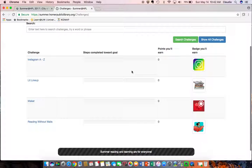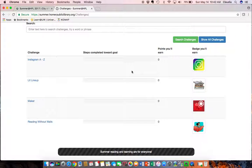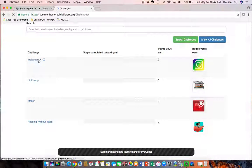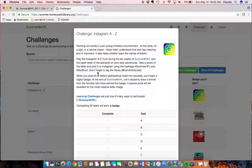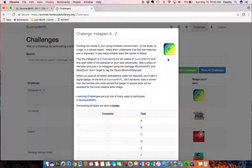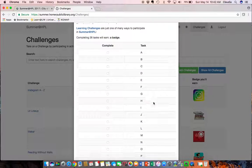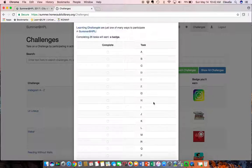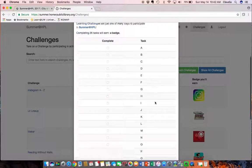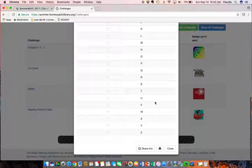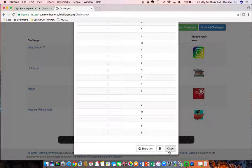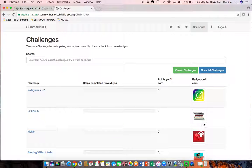So this is a list of the different challenges. There are challenges for every age group. For example, kids and their families might want to participate in the Instagram A to Z challenge and when you find all these letters and snap pictures you can complete the tasks and then you'll earn the badge when you've completed the tasks.